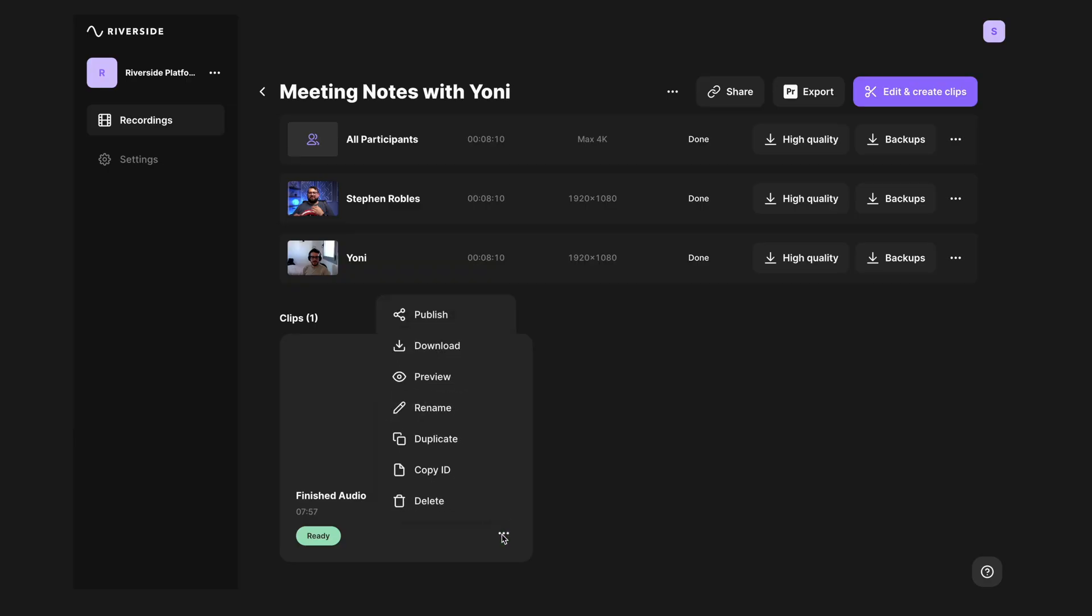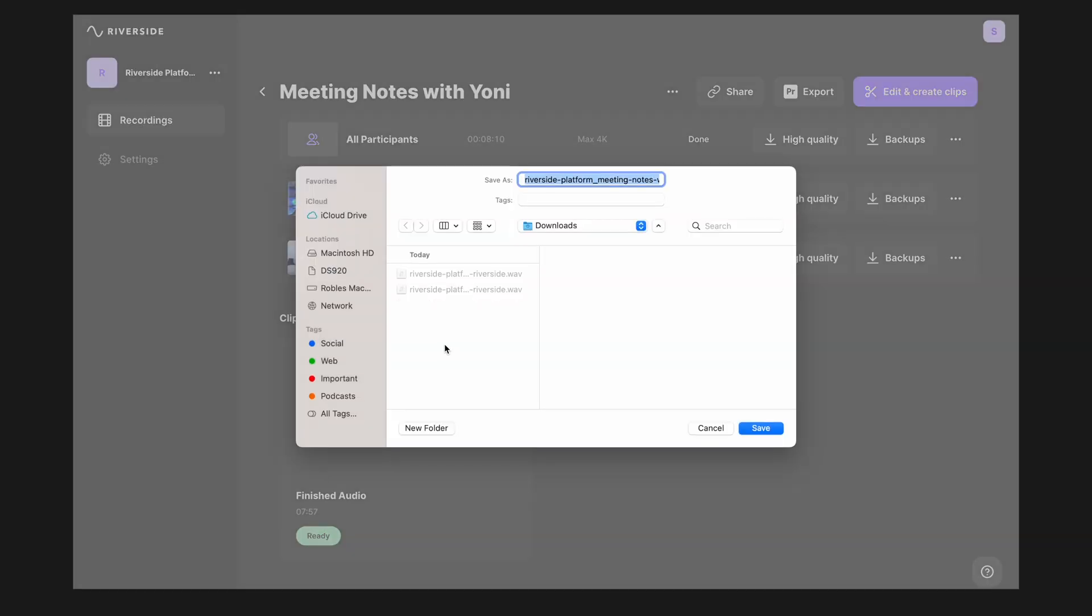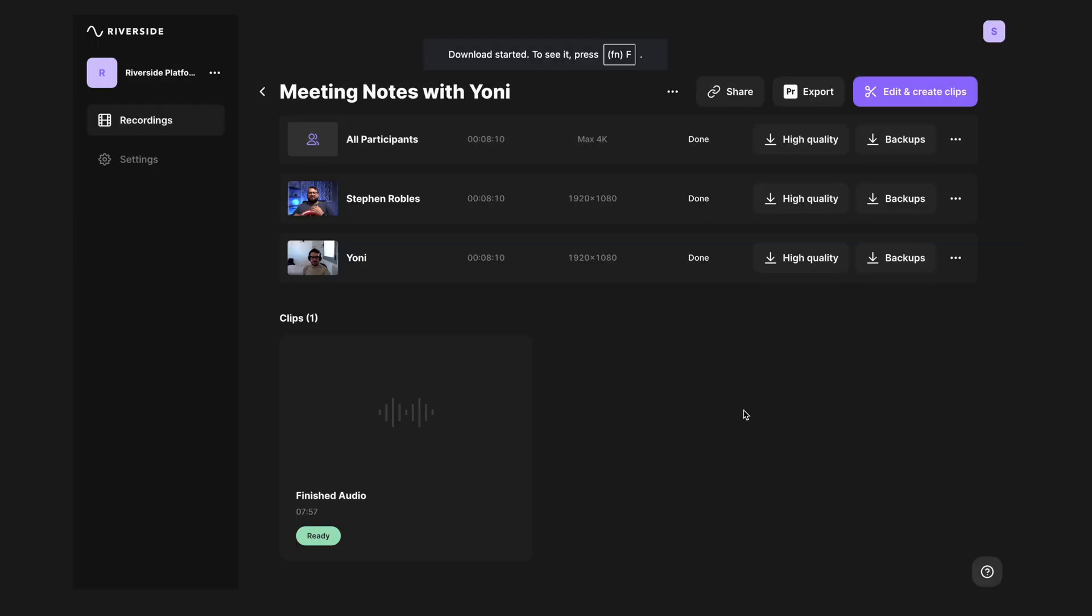Once Riverside is done exporting that clip that you edited before, you'll see it here on the recordings page and I can click the three dots and then download this MP3 file, which is the edited version of my podcast ready to upload to a podcast host. I'll title that file episode one. Now I have an audio file ready to publish to a new podcast.